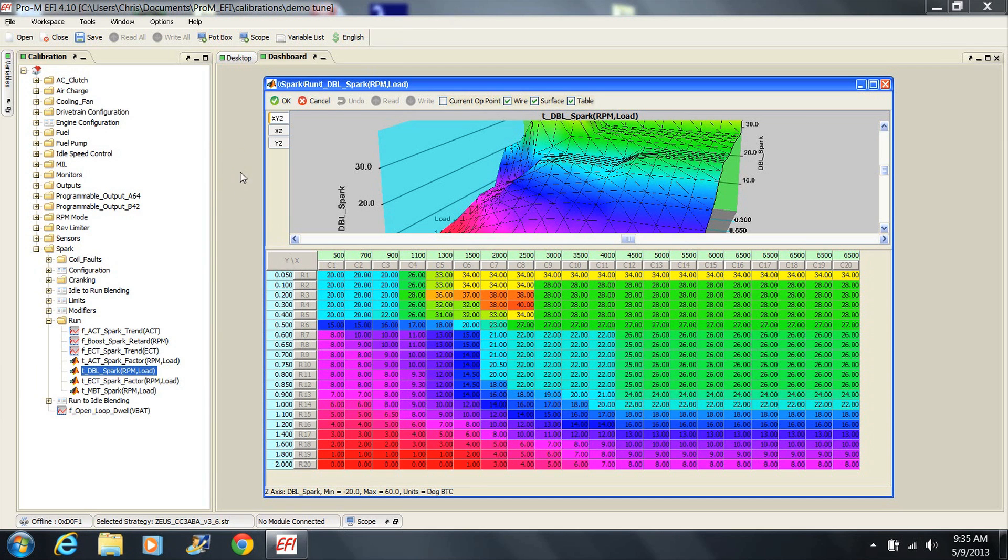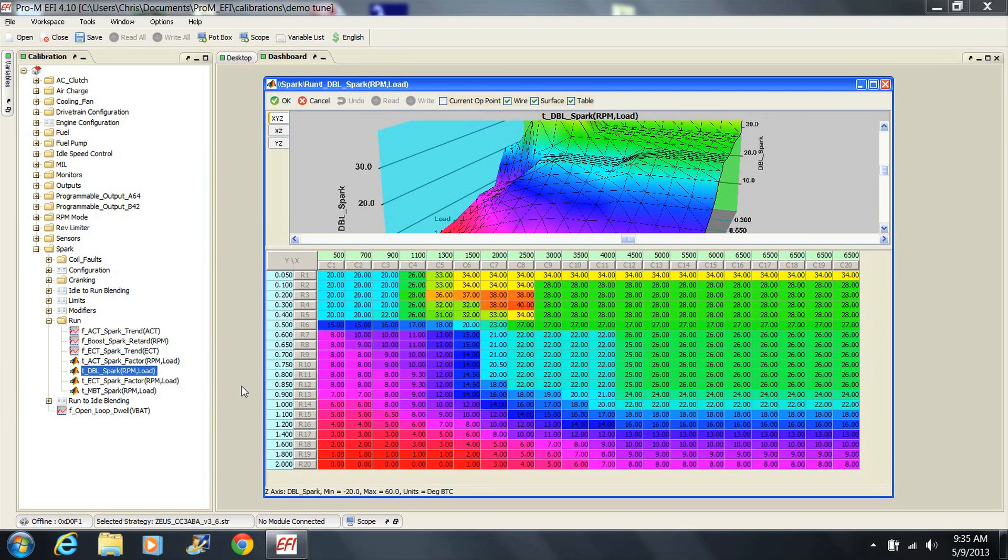The base spark table, DBL Spark, is also based on load and the load values go up to 2. What this means is, just like the fuel table, we can use this spark table for both naturally aspirated and forced induction. Again, a naturally aspirated engine typically will never achieve a load value over about 0.85 and therefore will never use the values over 0.85 load in the table. Only forced induced engines will achieve load values that are higher.